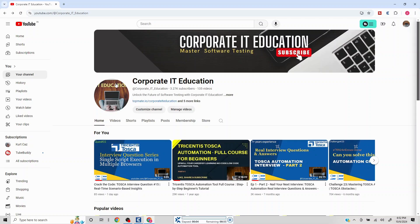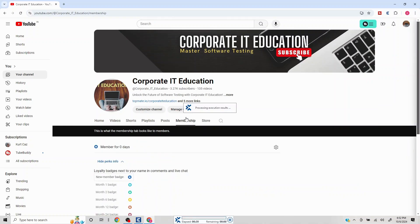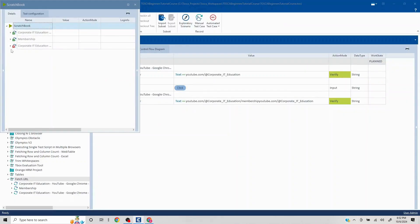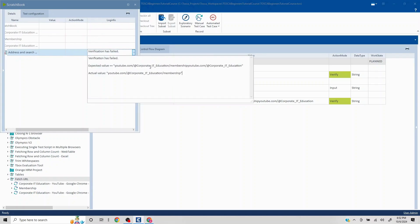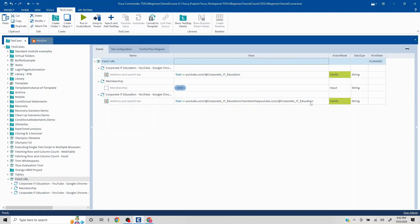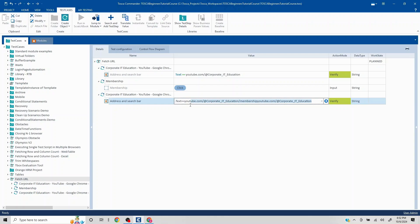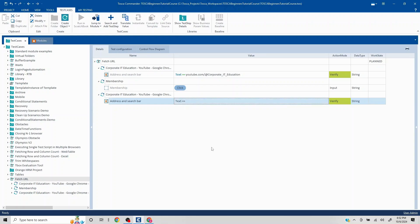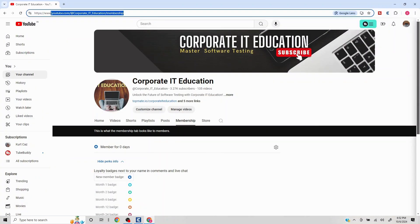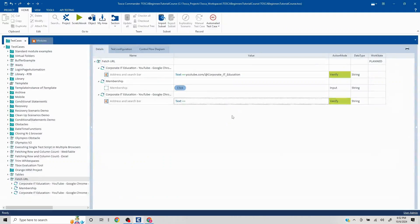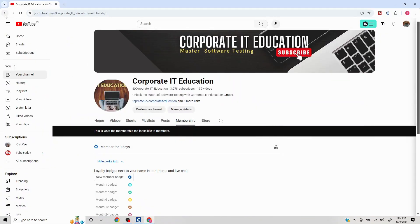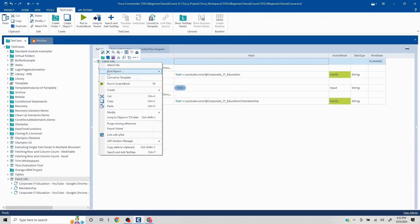The test will first validate the 'corporateiteducation' handle, then click Membership, and then validate the loaded URL. The address bar methodology works across all pages. The verification initially failed because I accidentally duplicated the value — after fixing that, the test should pass. I'll clean up, copy the correct value, and run again.